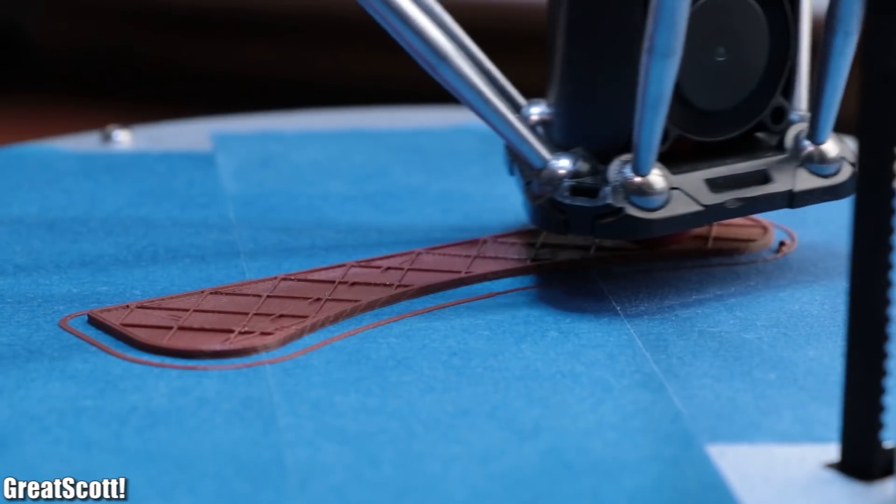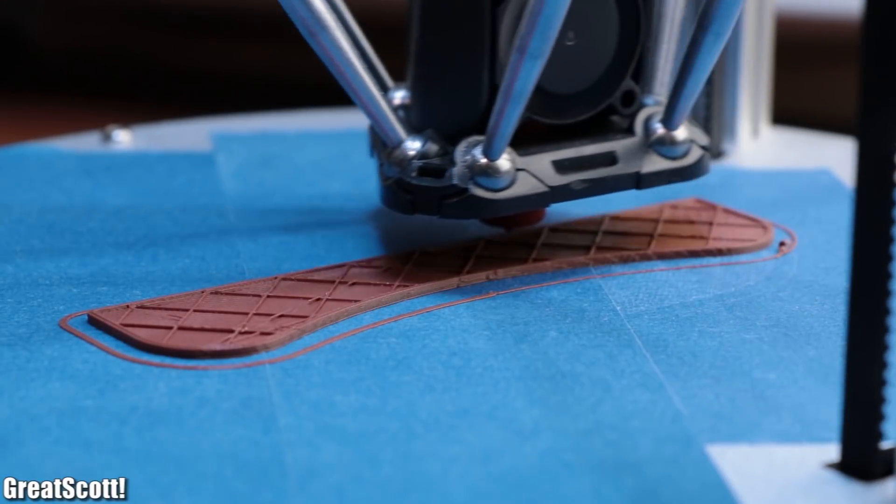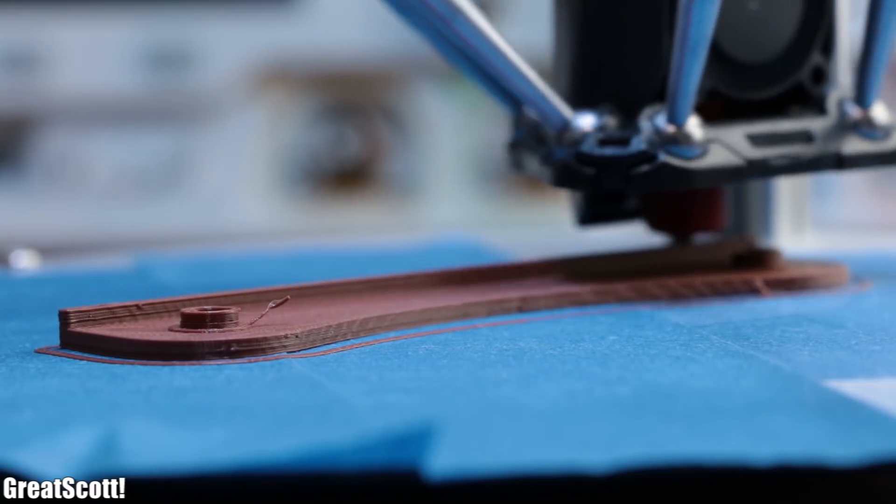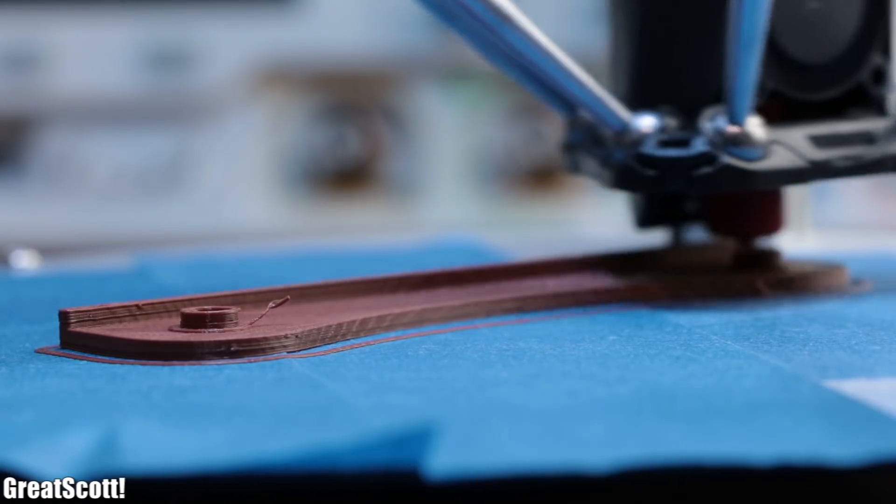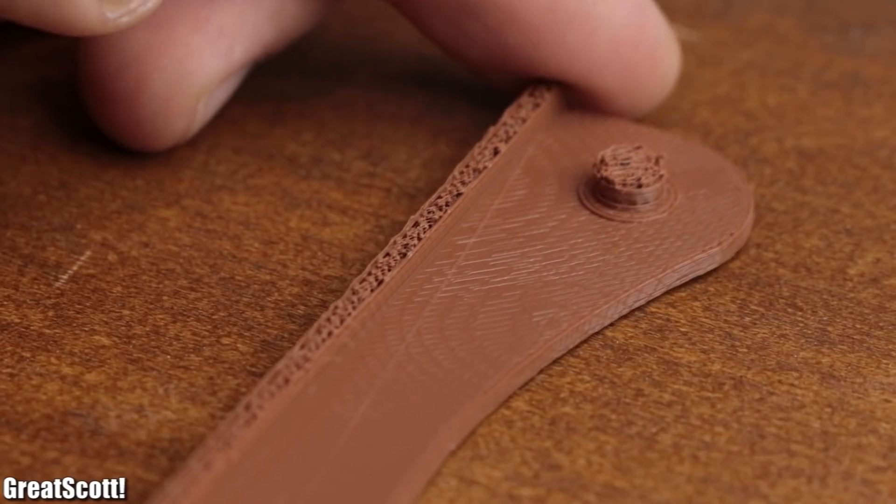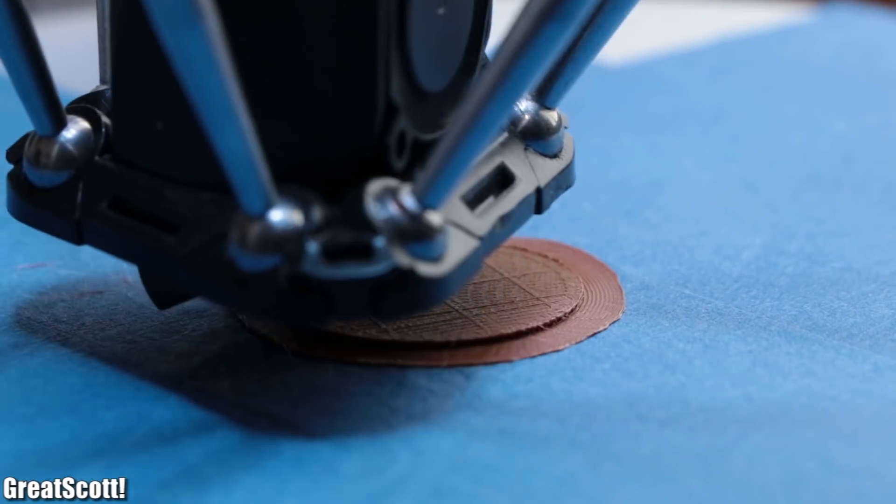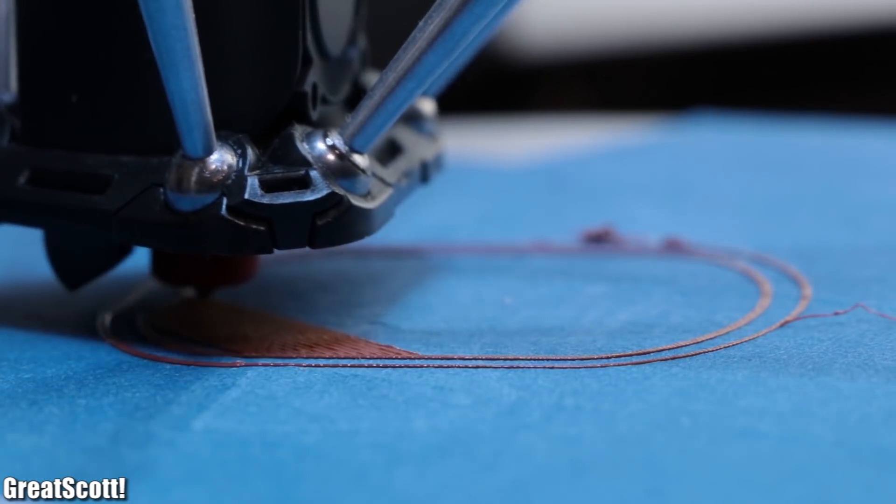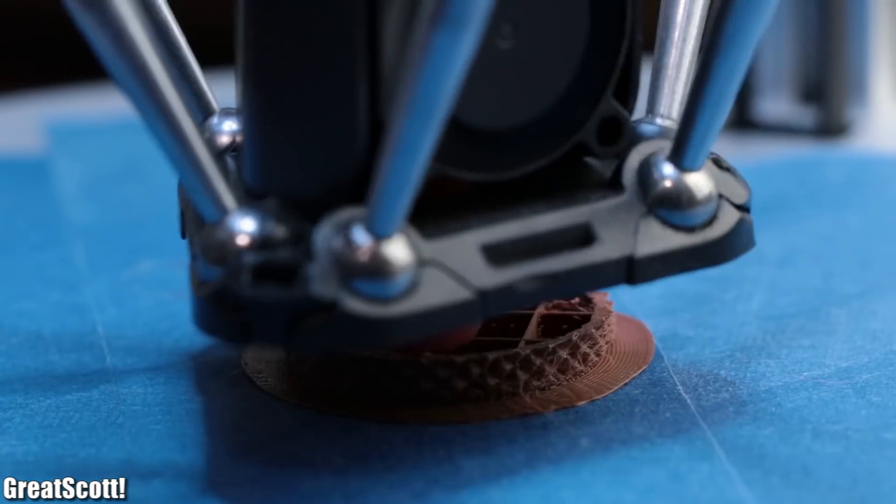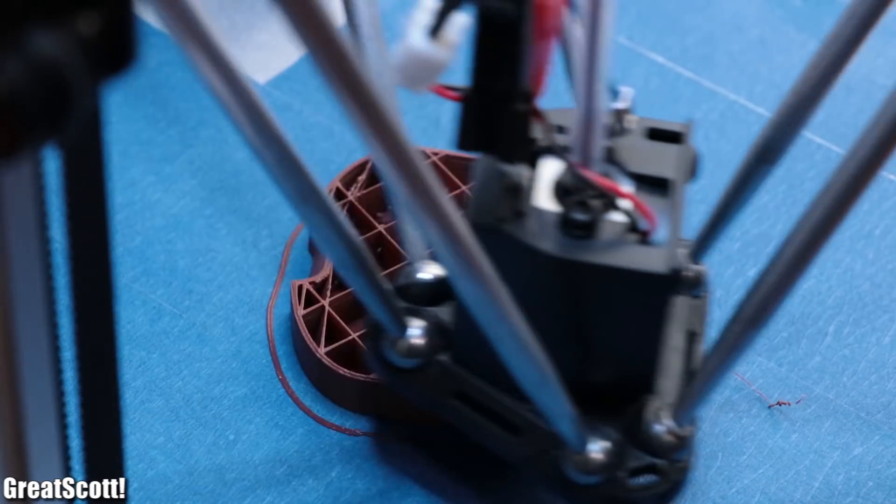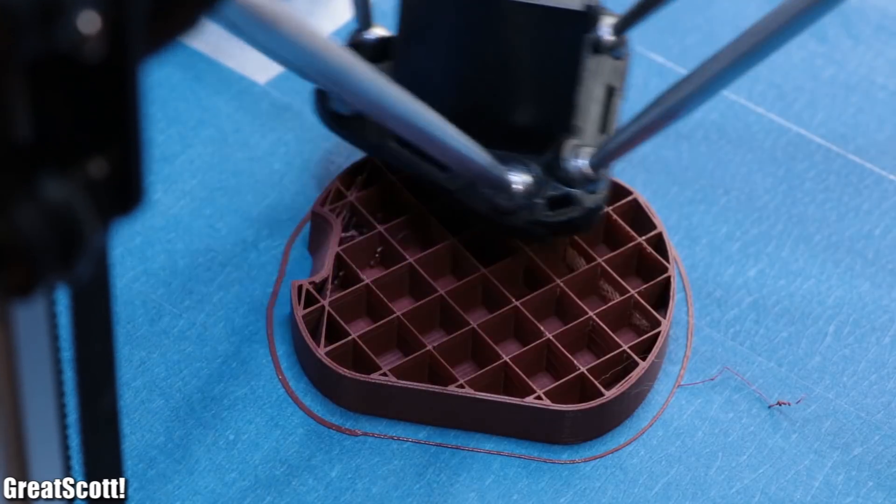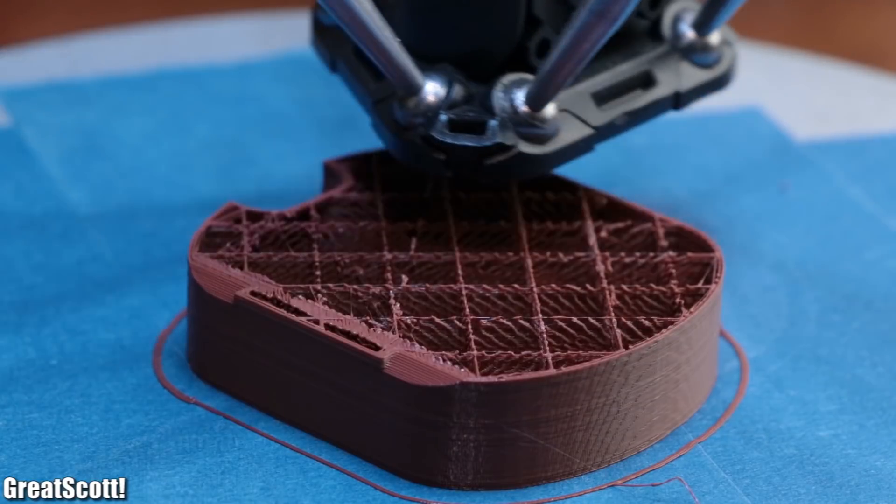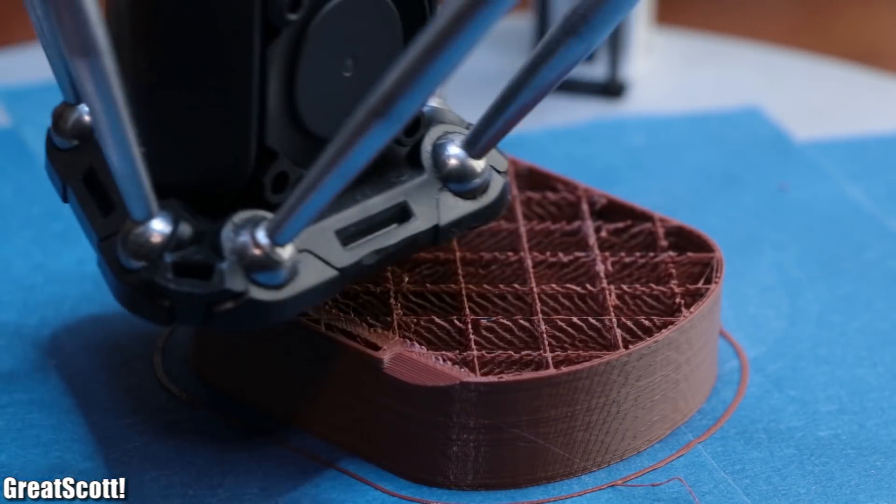The print started out just fine, but at the end there was the same problem as before with the clogged hotend. To confirm this I tried some other prints, which all began the printing process like usual. But every time at some point the extruder started skipping, and the print turned out to be a fail.